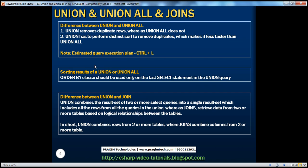Looking at the differences between union and union all: union removes duplicate rows whereas union all doesn't. Another difference is that for union to actually remove the duplicates, it has to perform a distinct sort and then remove the duplicates. So for this reason, union is a little slower than union all, and this distinct sort operation is resource intensive — it's time consuming.